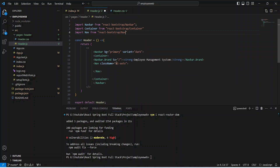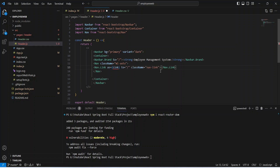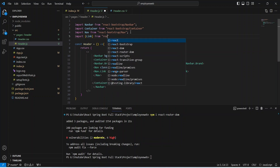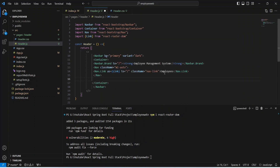We'll give the Nav tag a className of 'ml-auto' to align it to the right side. Inside this Nav tag we need to mention the nav links. For the first nav link we will show the label as 'Employees' and set the URL to slash. We also need to import Link from react-router-dom.